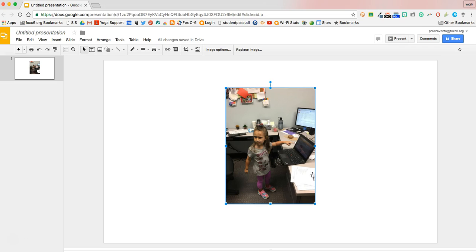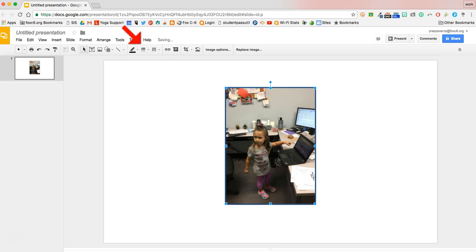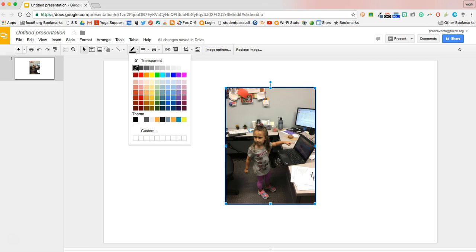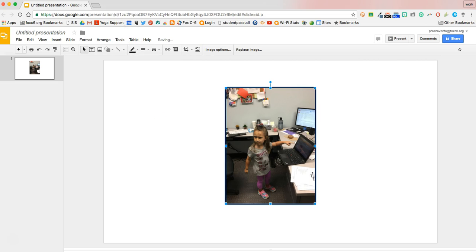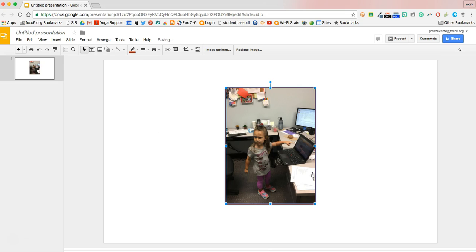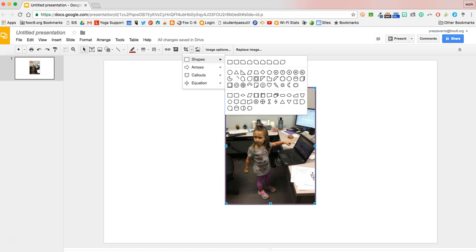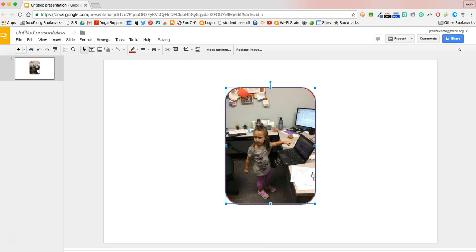You also may want to give your image a border. To give your image a border, I'm just going to click on my image and come over here to the line weight and give it a one or two-point line weight. I can change the line color from black to any other color that I want to make a border. And you'll notice that as I crop or mask my image, that border color stays on there.